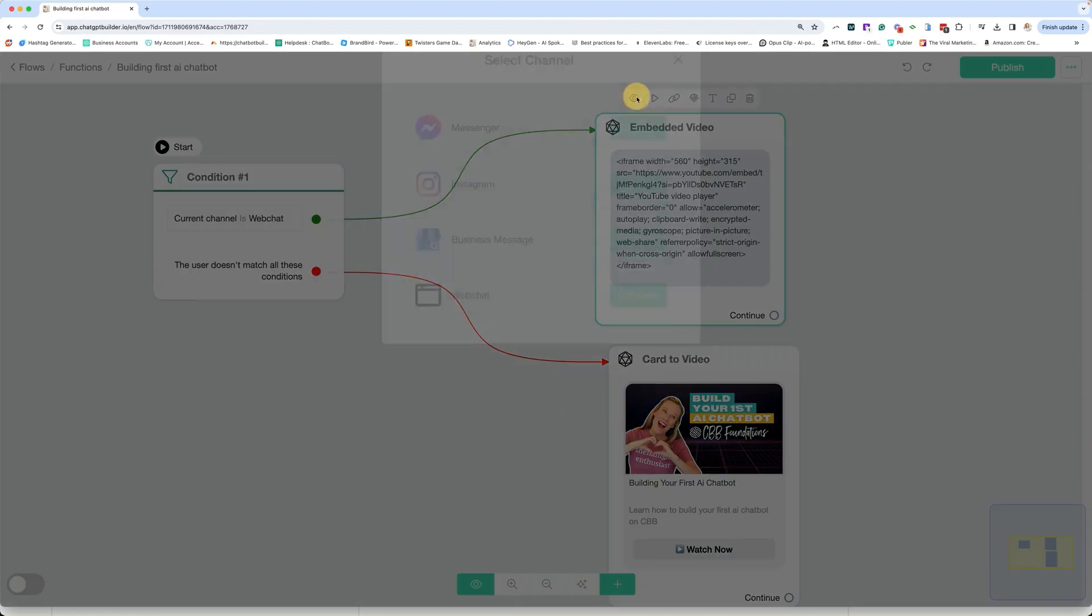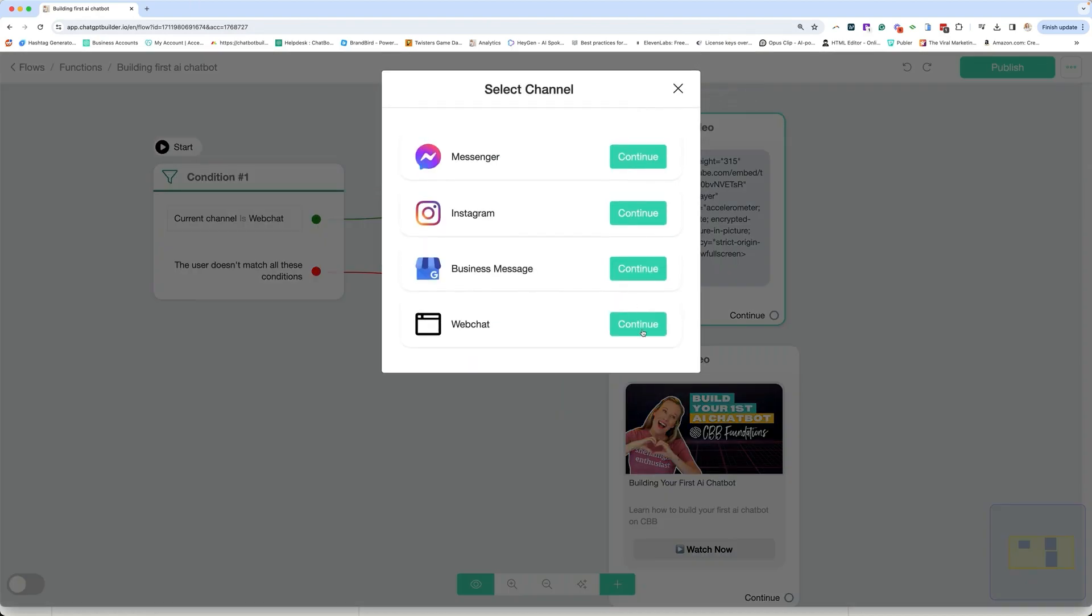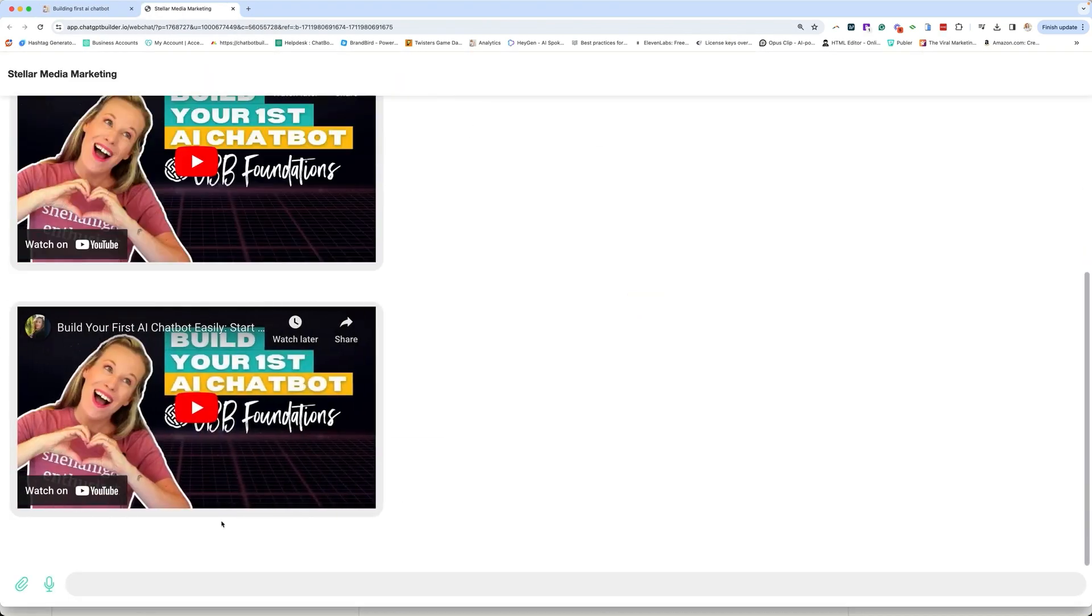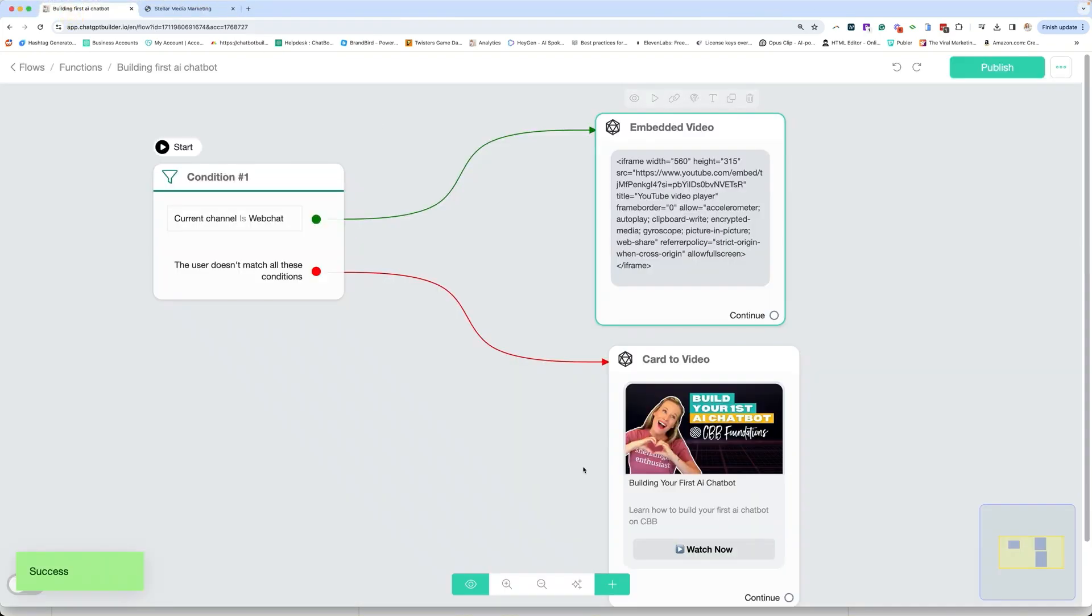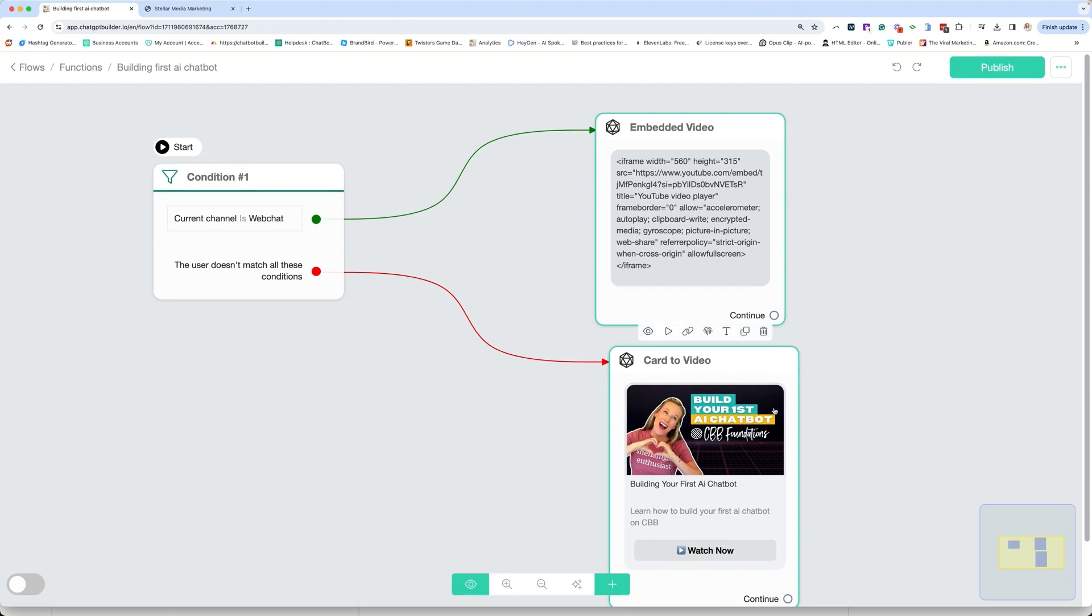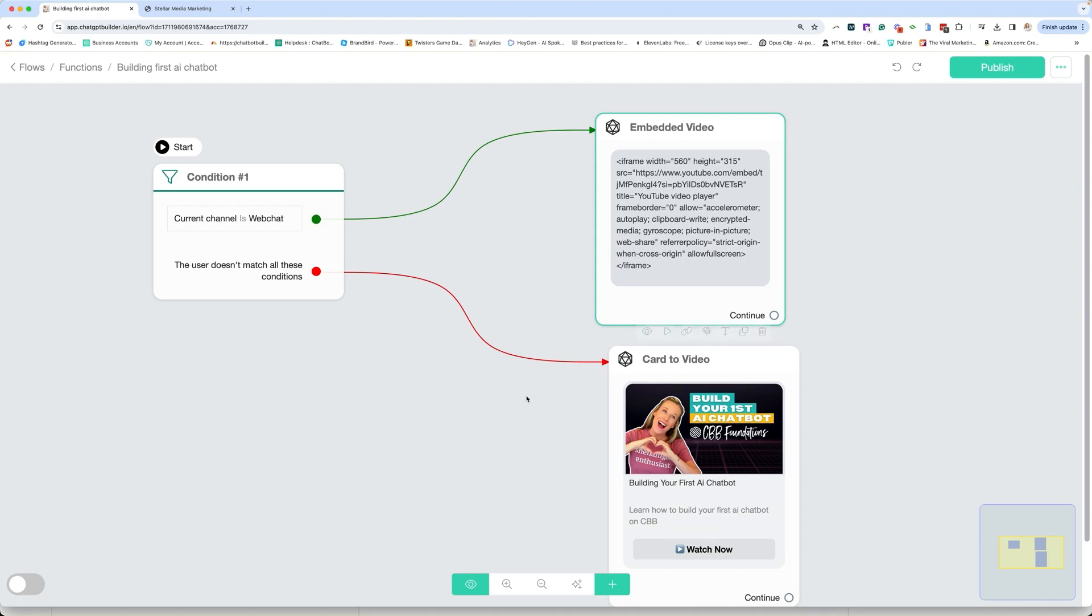So if they are in a web chat accessing and chatting, then I want to send them the embedded video, which is going to look like, let me show you real quick. It's going to look like this, where they get an actual embedded YouTube video. Now all the other channels can't do that. So then if they're not on web chat, I'm going to send them just to a card that has the same thumbnail, a little bit of information and a link to the YouTube video.